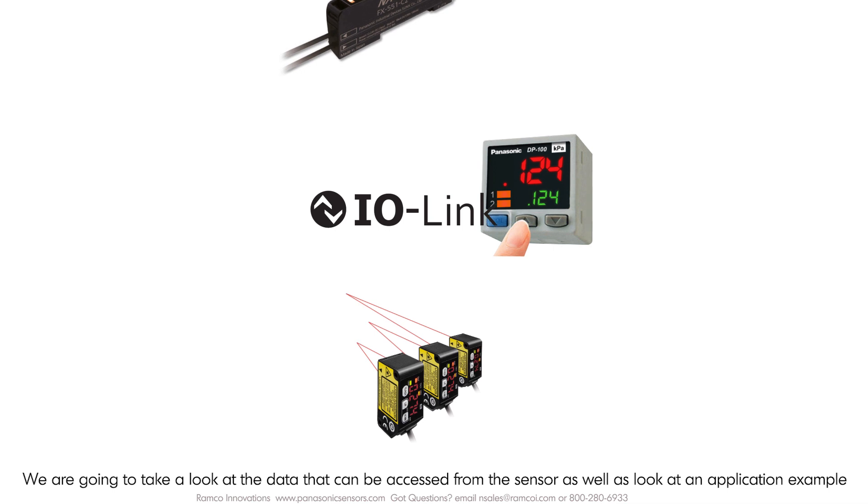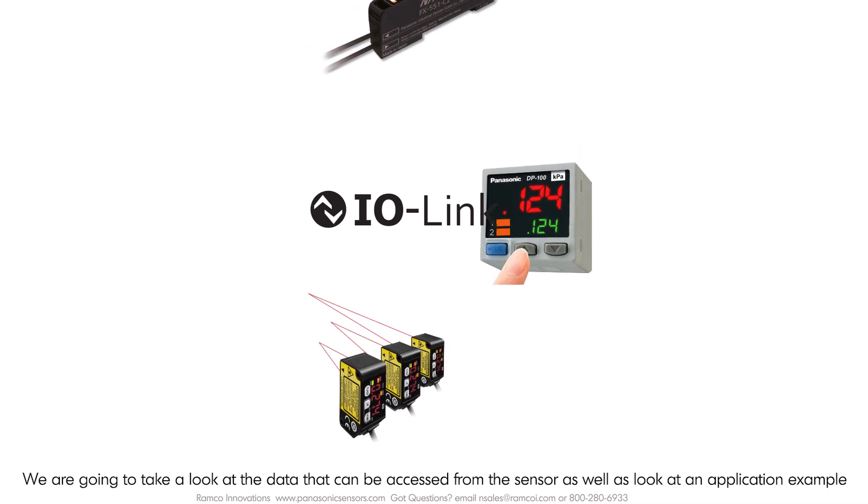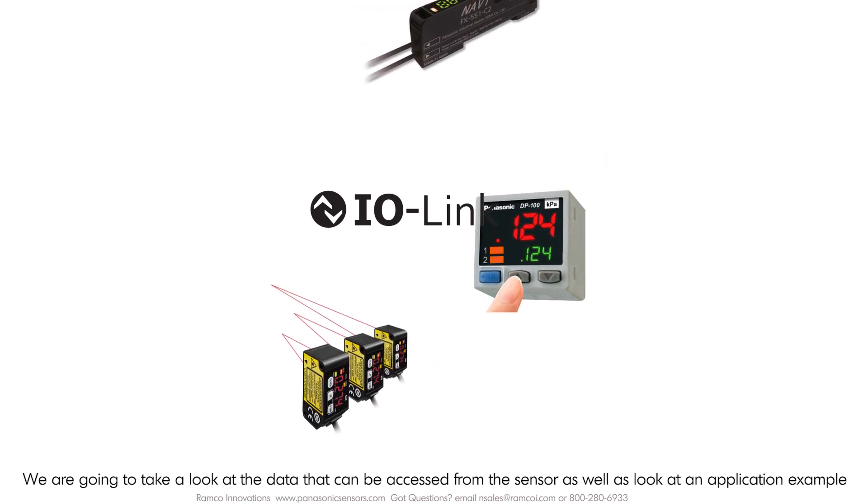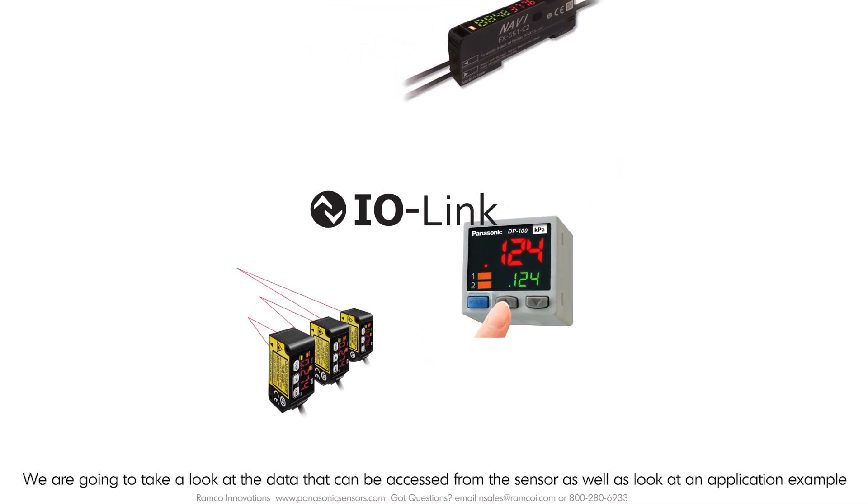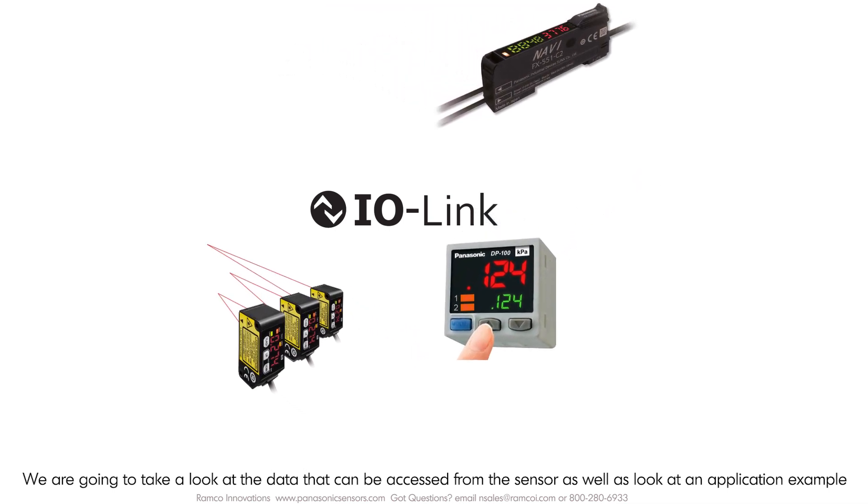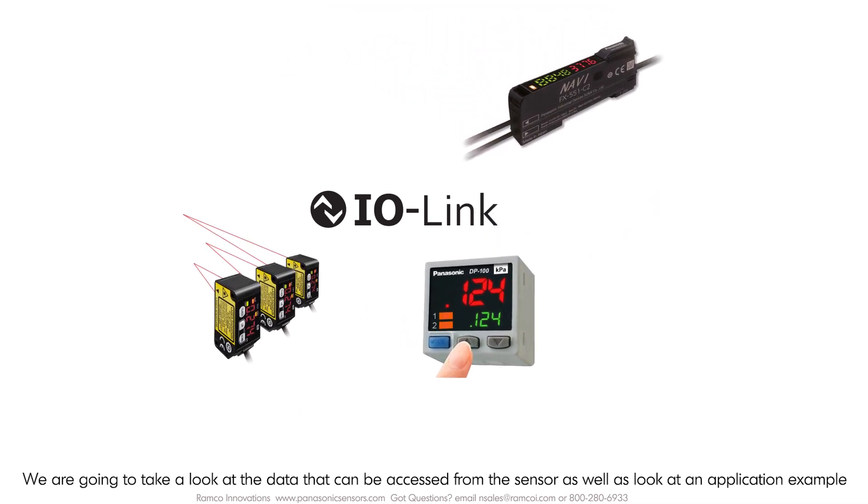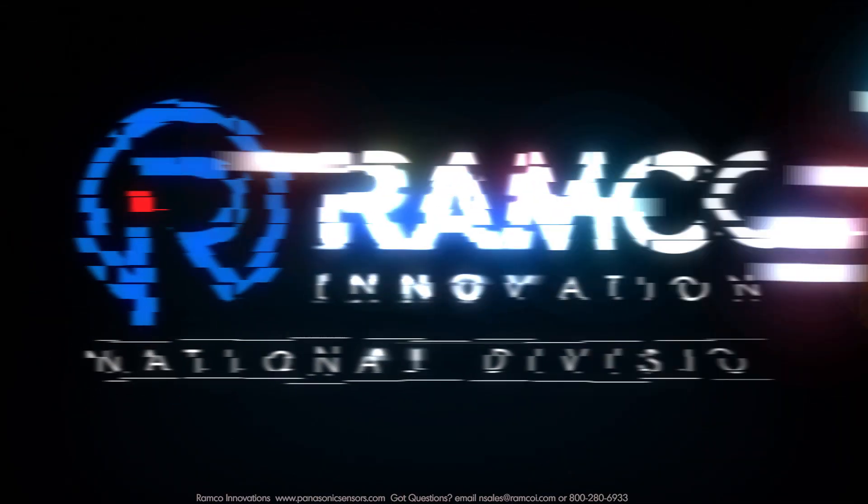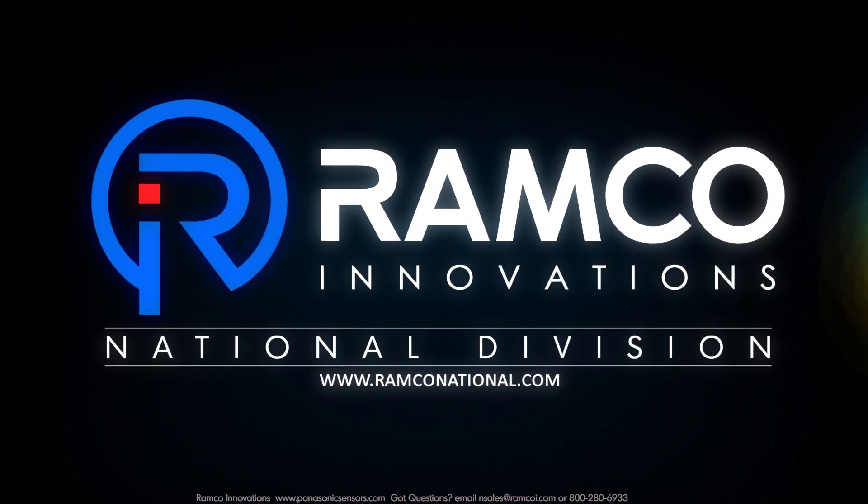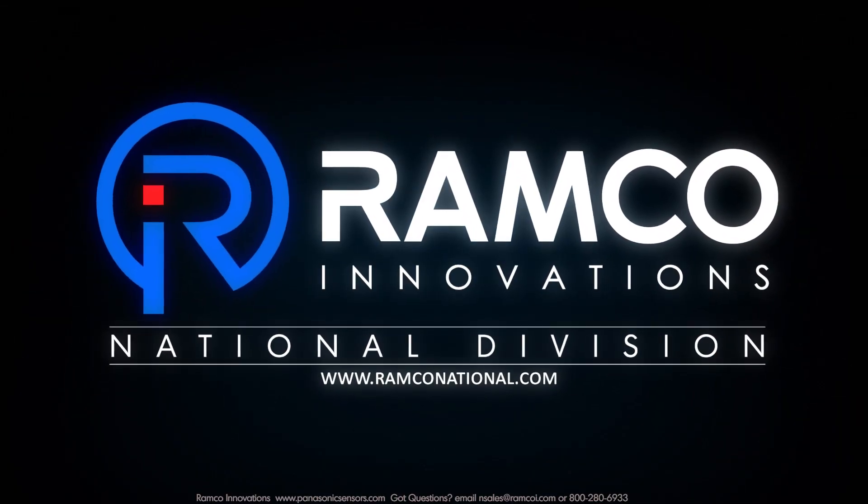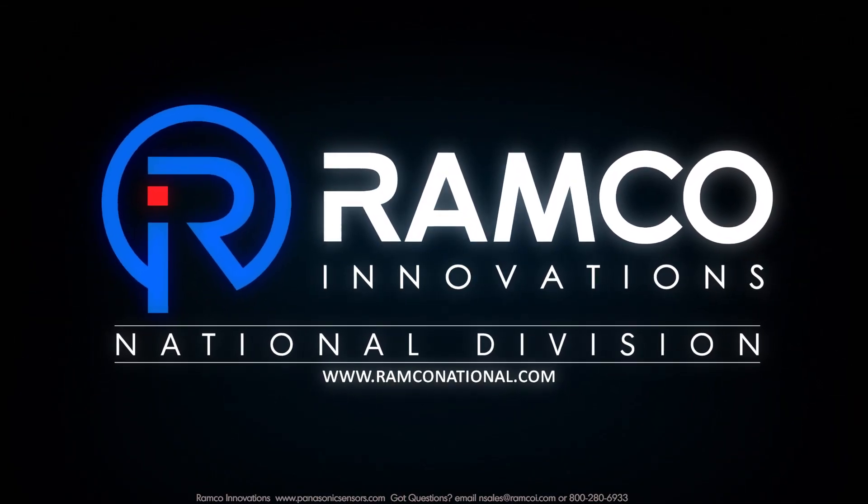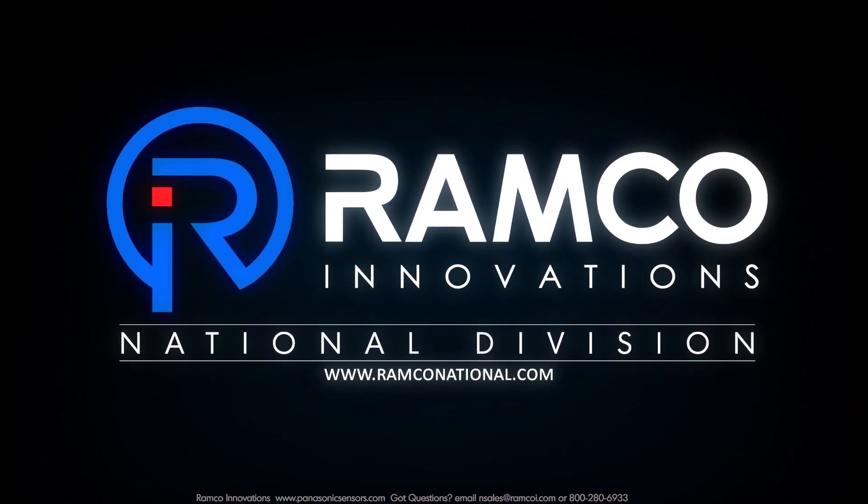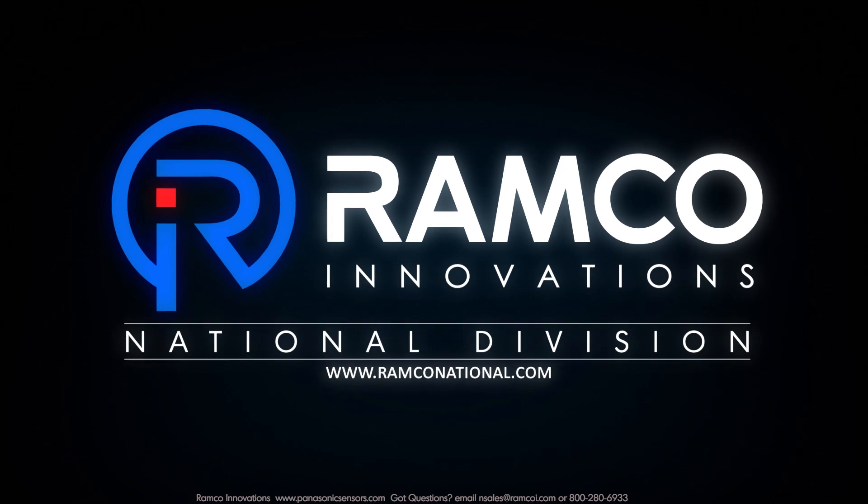We're going to take a look at the data that can be accessed from the sensor as well as look at an application example.